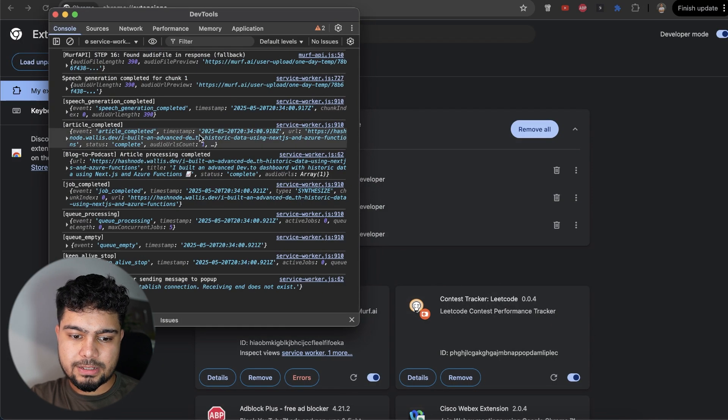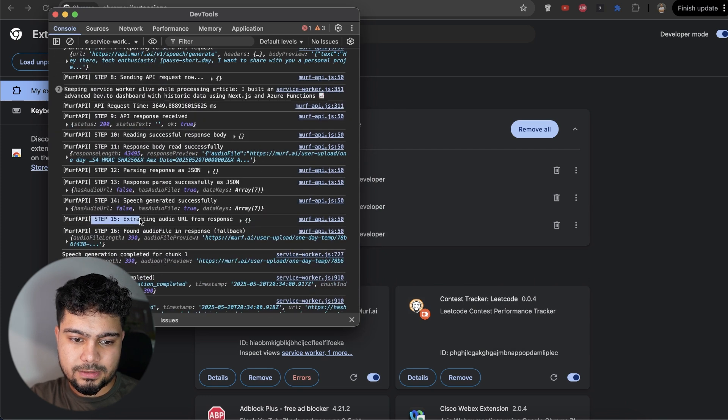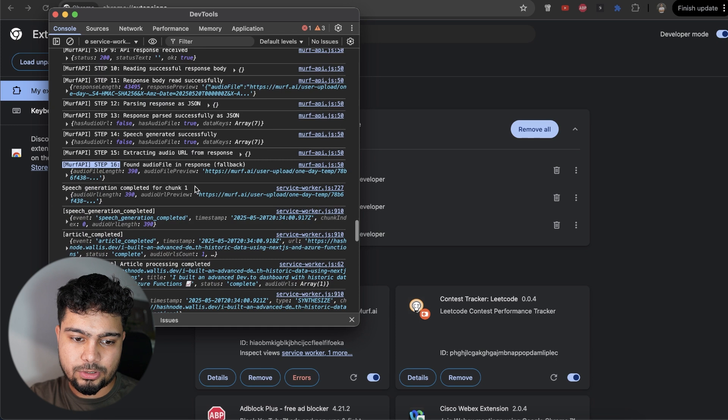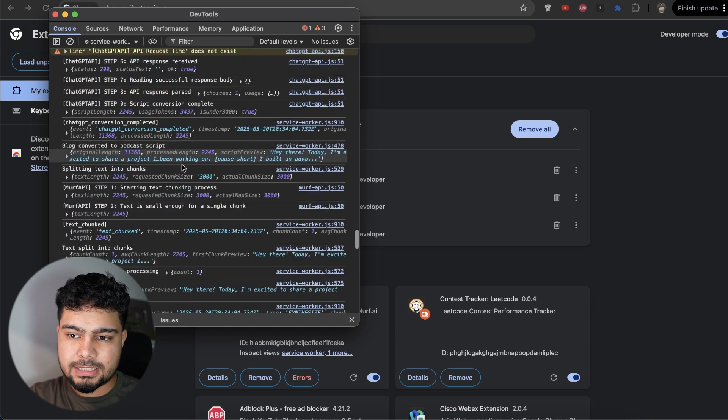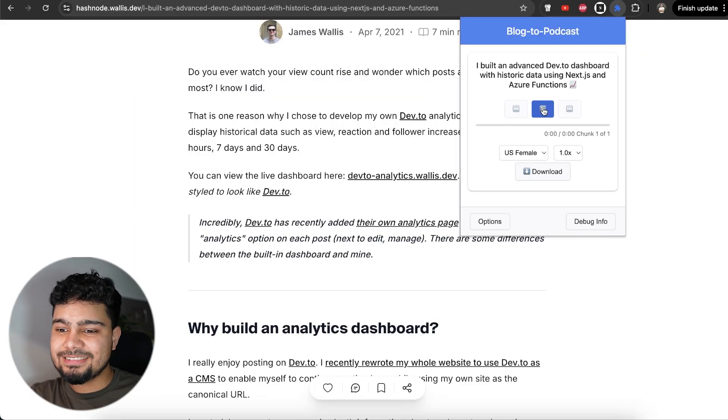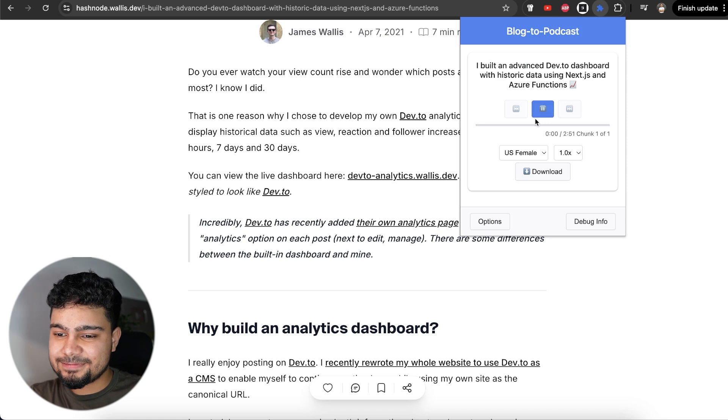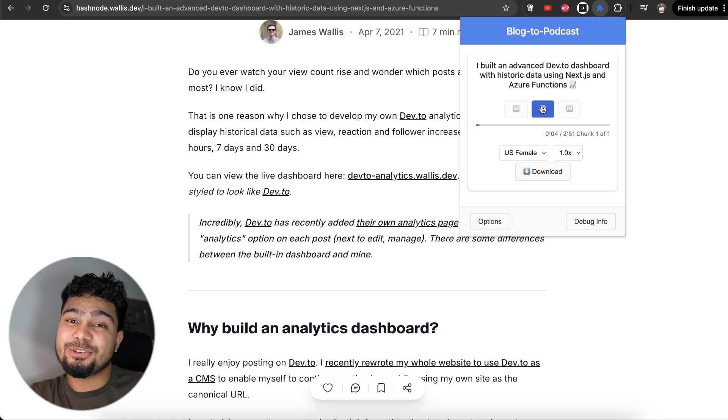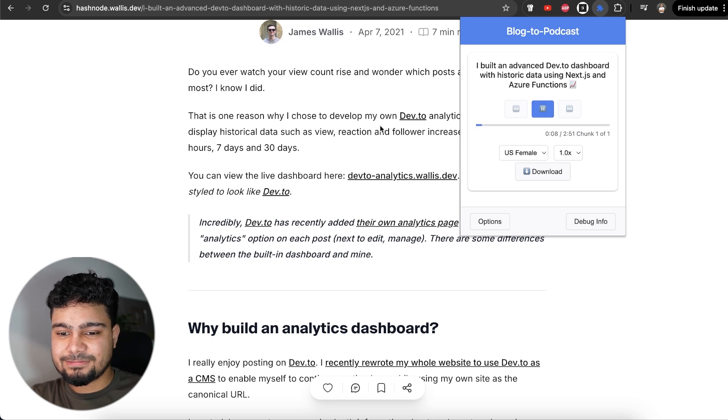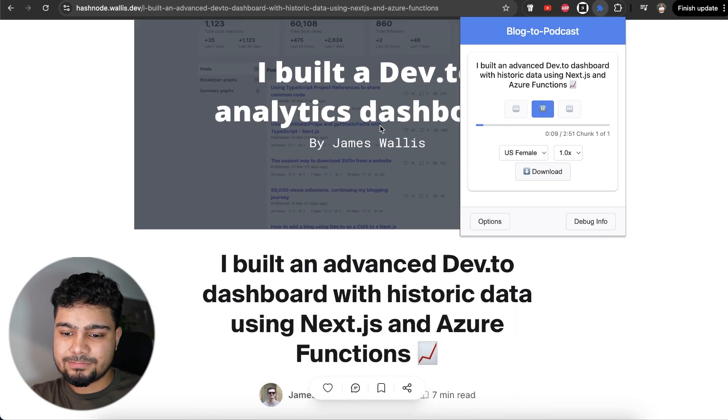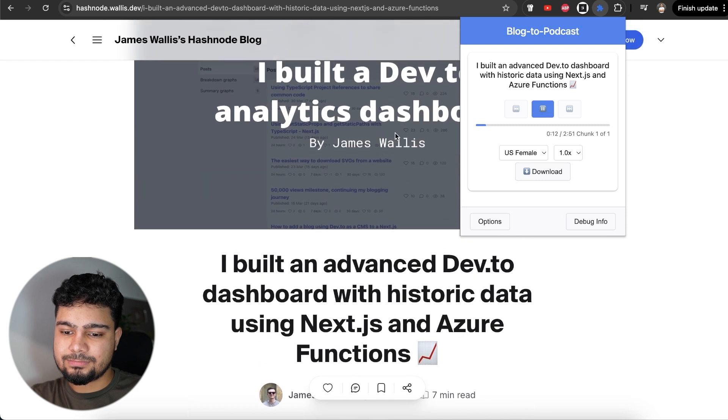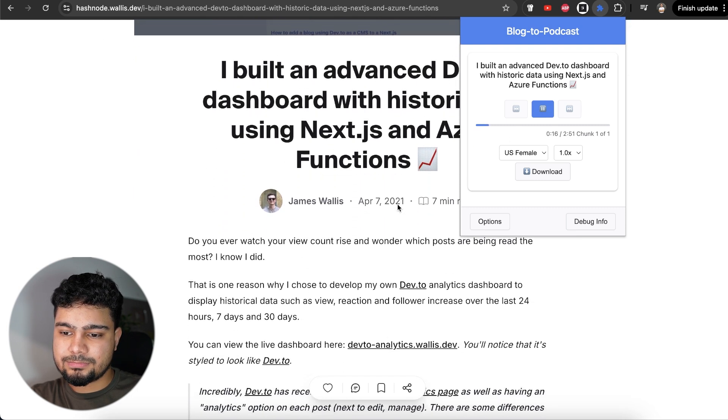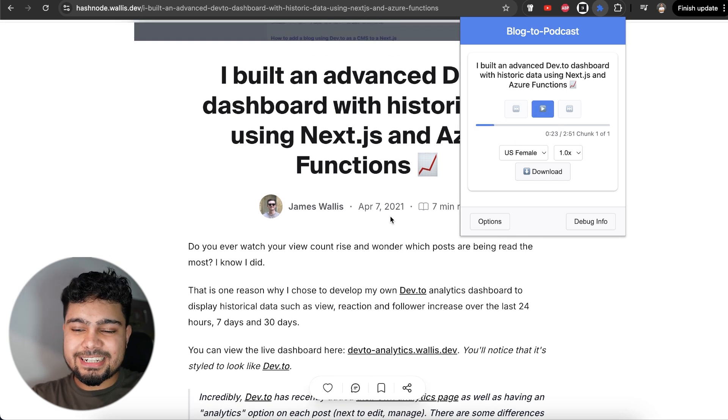We can see everything here. The Murph API extraction audio response, found an audio file. We have got the audio file. Speech generation is complete. We'll just see. It is done. Let's try to play it. 'Hey there friends. Today, I want to share something exciting with you.' And it sounds really great. 'I built an advanced DevTO dashboard with historic data. And guess what? I use Next.js and Azure functions to do it. Have you ever found yourself staring at the view count, wondering which posts are being read the most? Well, that's why I decided to develop my own analytics dashboard.' I think it sounds pretty great.